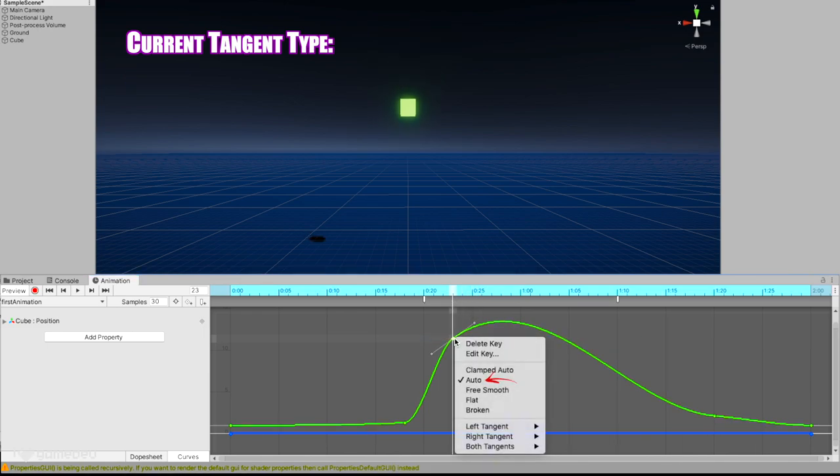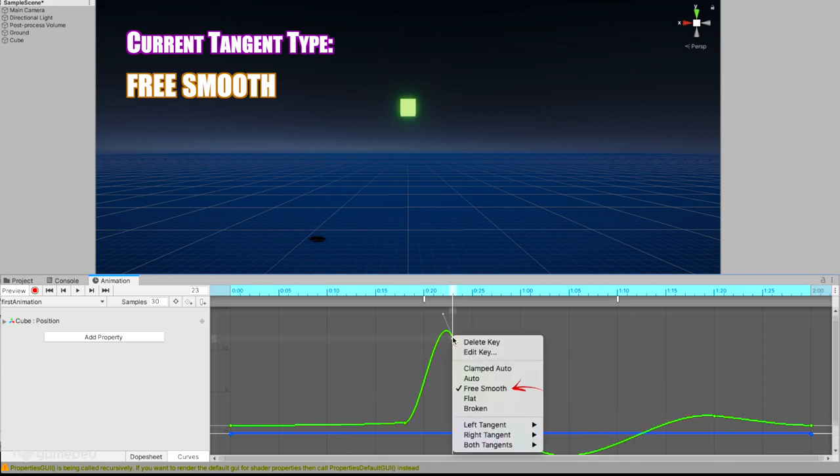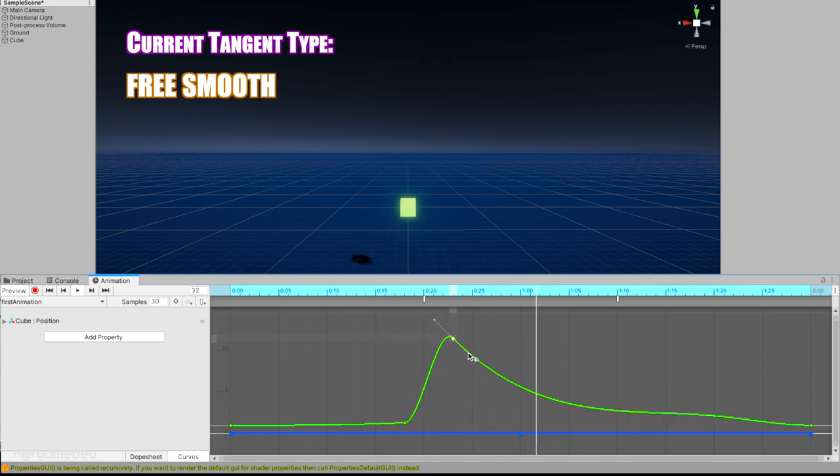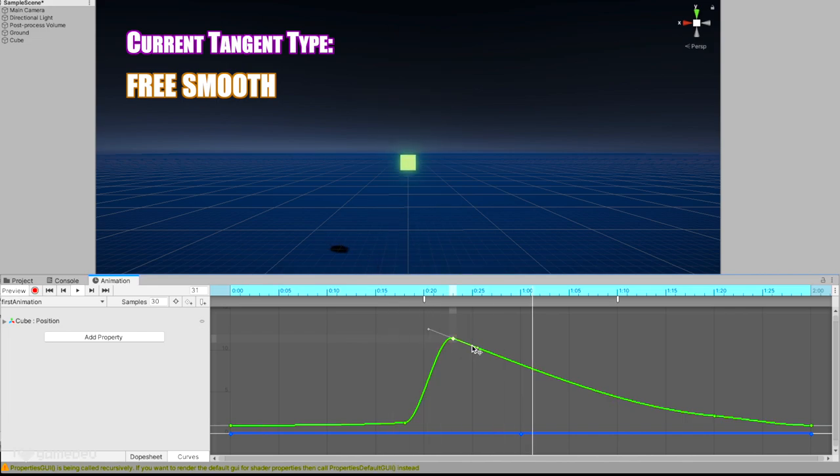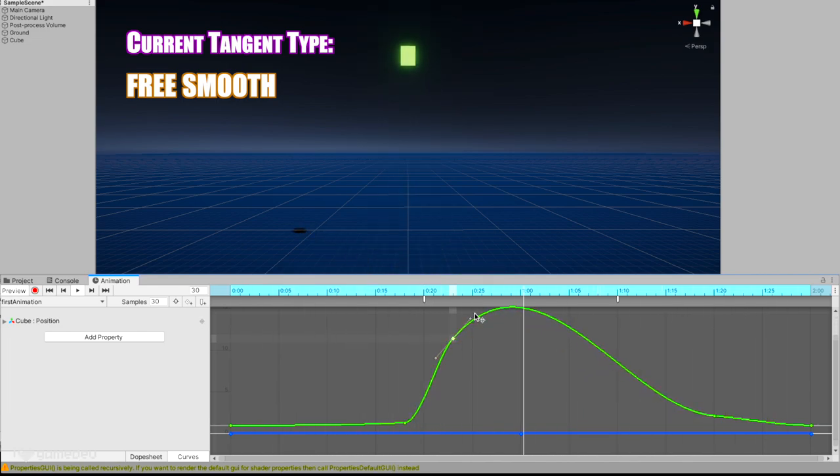By adjusting either the right or the left tangent, the tangent type is automatically set to Free Smooth, which guarantees that the curves coming out of both sides will be collinear. Collinear basically means that they fall in the same line, or are headed in the same direction. This again ensures smoothness between keyframes.